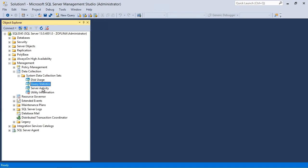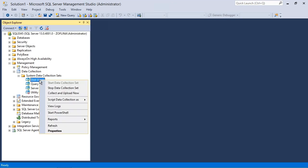query statistics and server activity. Now you can see there's also this utility information, which is disabled by default. But you can right click on any one of these and start or stop any of them at any time. And you can collect all the information that has been gathered and upload it manually right now by choosing this option.